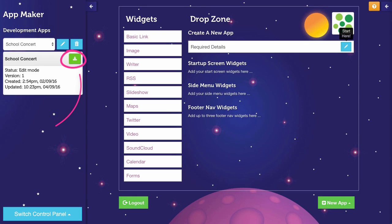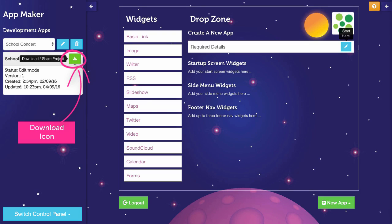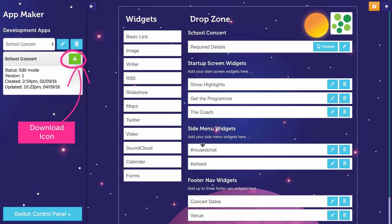The App Maker now allows you to download your app. The icon that you're looking out for is this one.